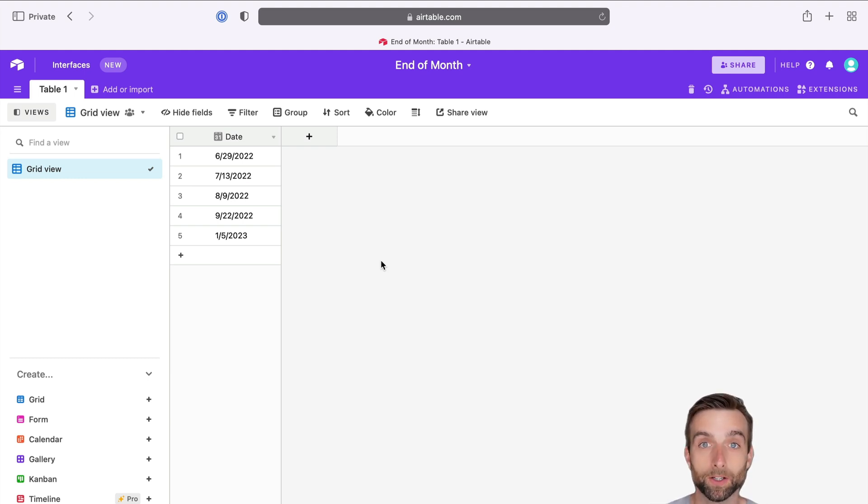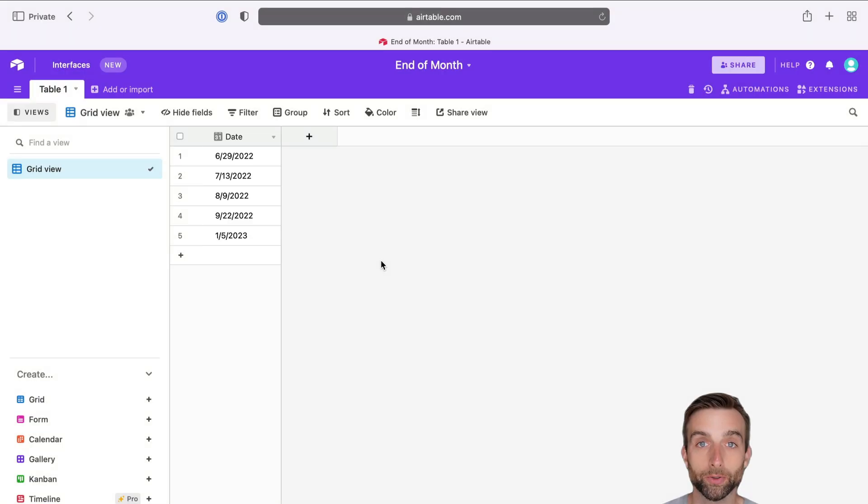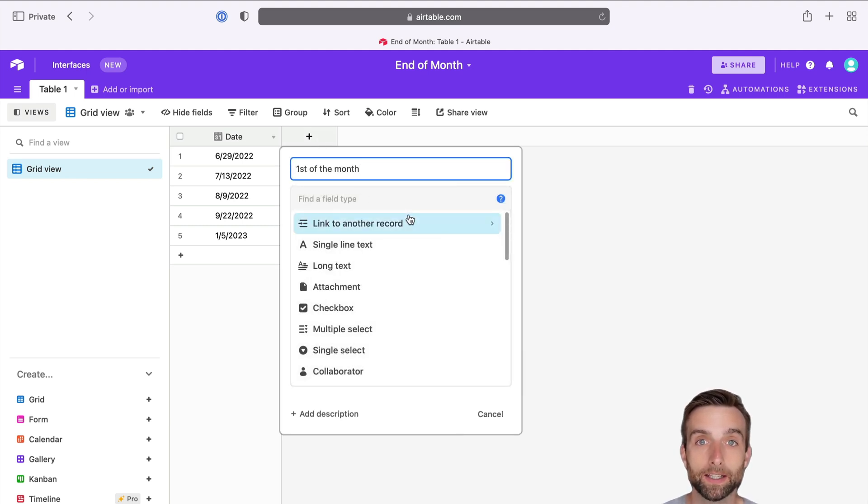The first thing we want to do is find the first of the current month. So I've got a list of dates in the first column. I'm going to create a new field, and in this field, I want to find the first day of the month that that date is within.